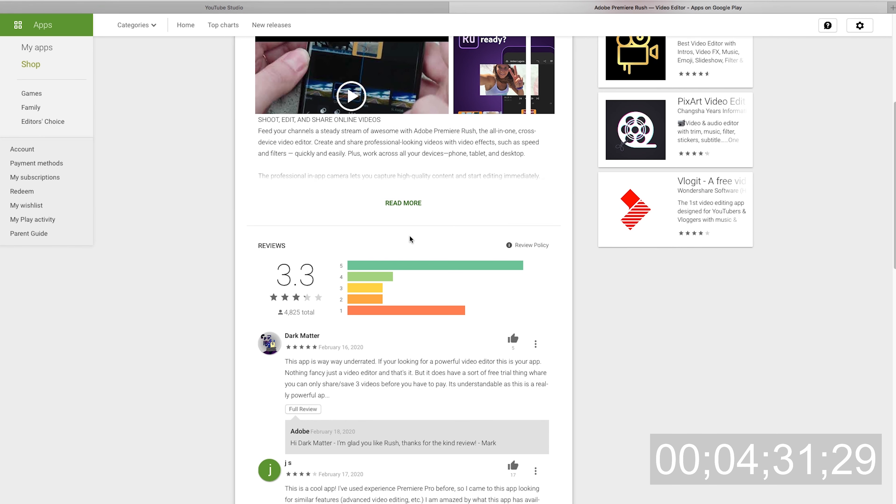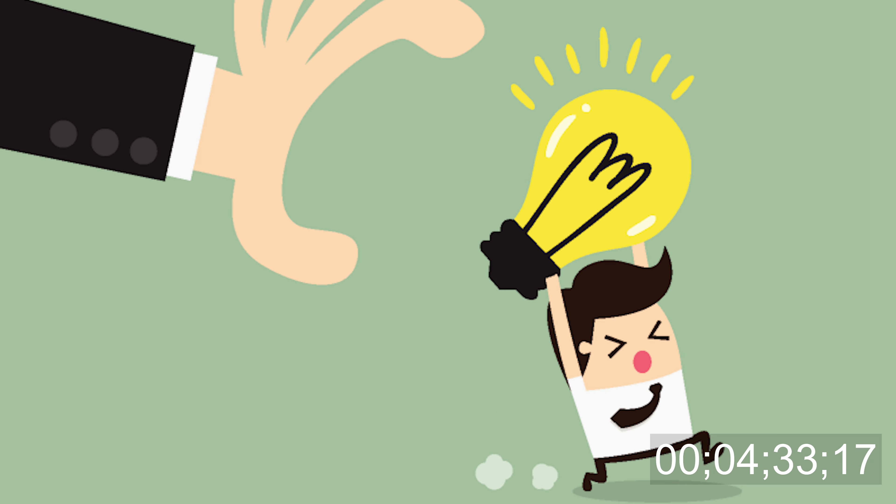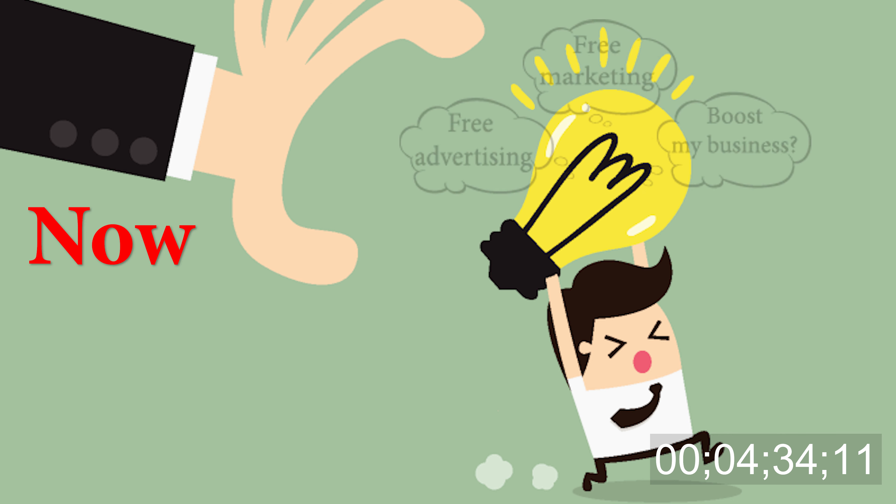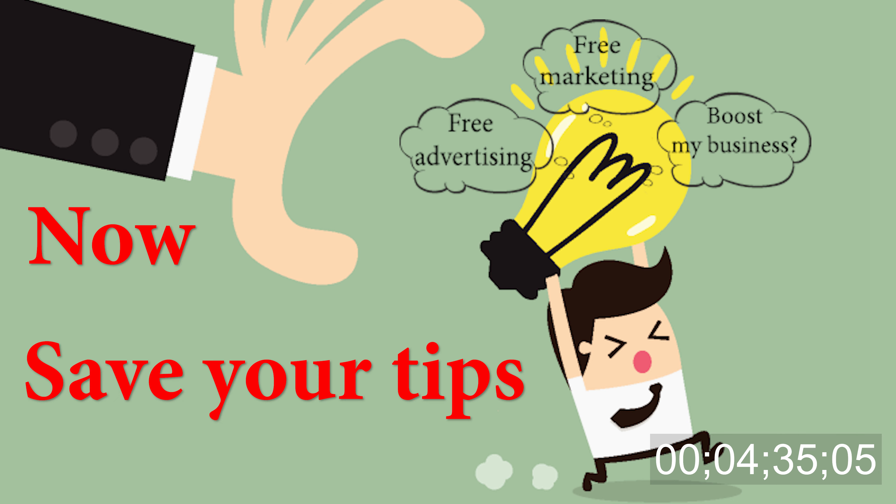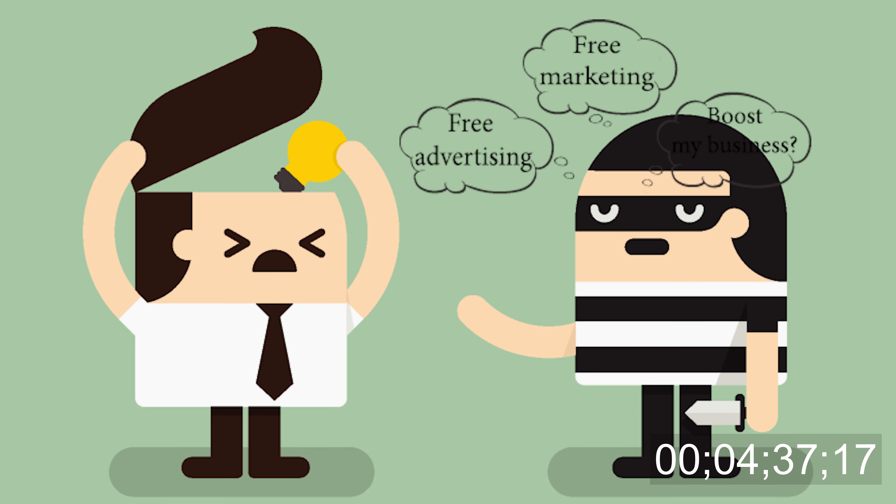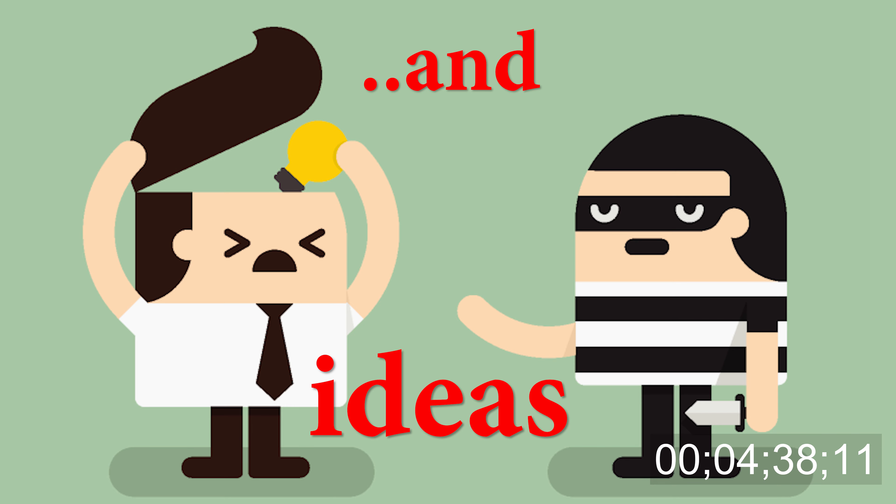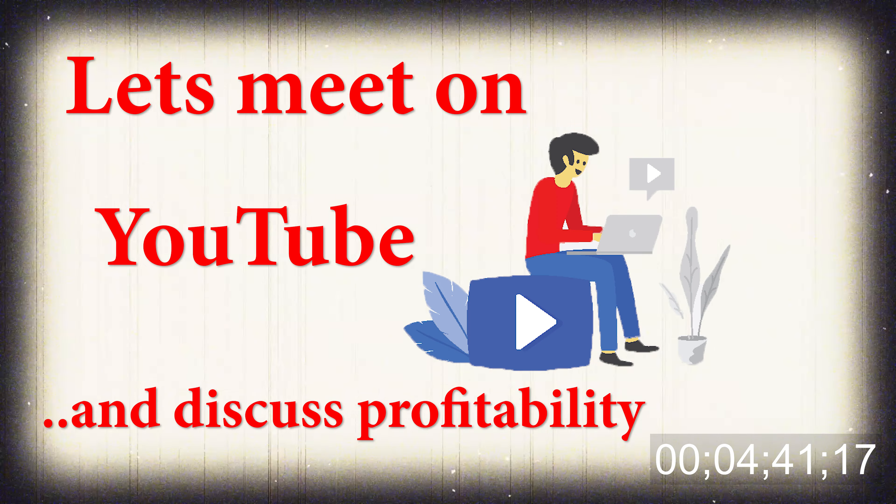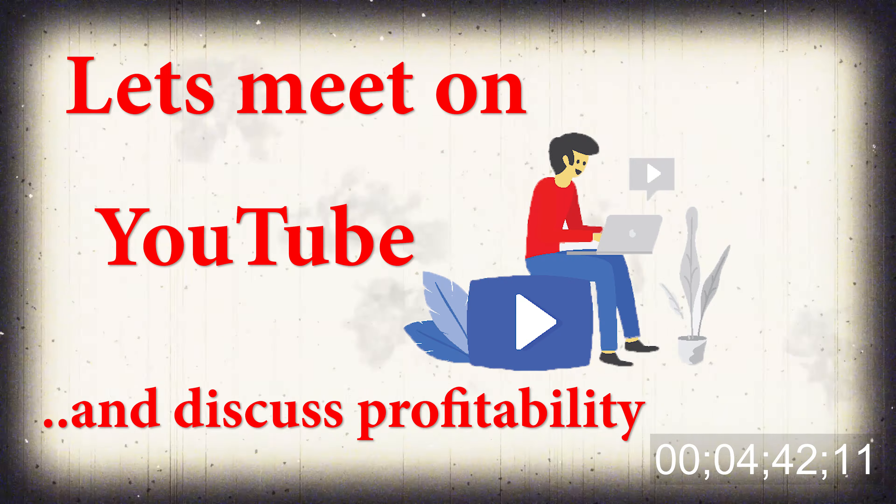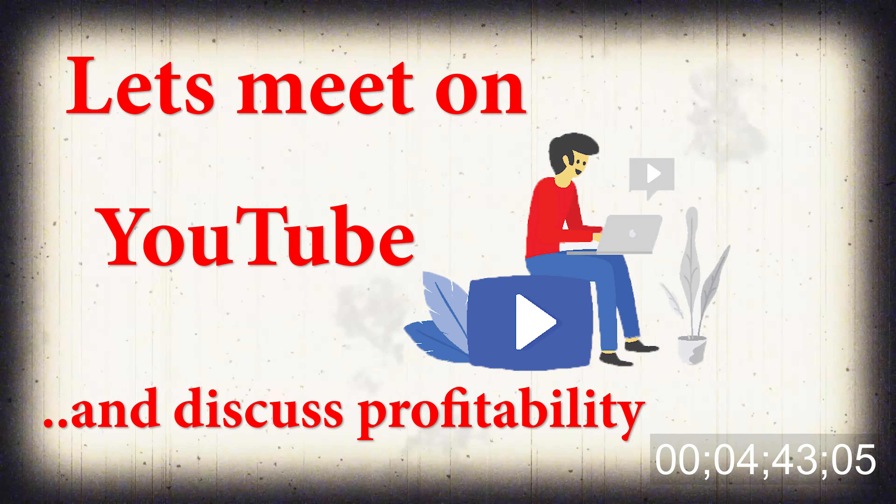Now it's almost four minutes. I have one minute to go, so I say save your tips, save your ideas, save everything that you want to market and put out there or whatever you're doing in your business. Let's meet on YouTube and discuss profitability.